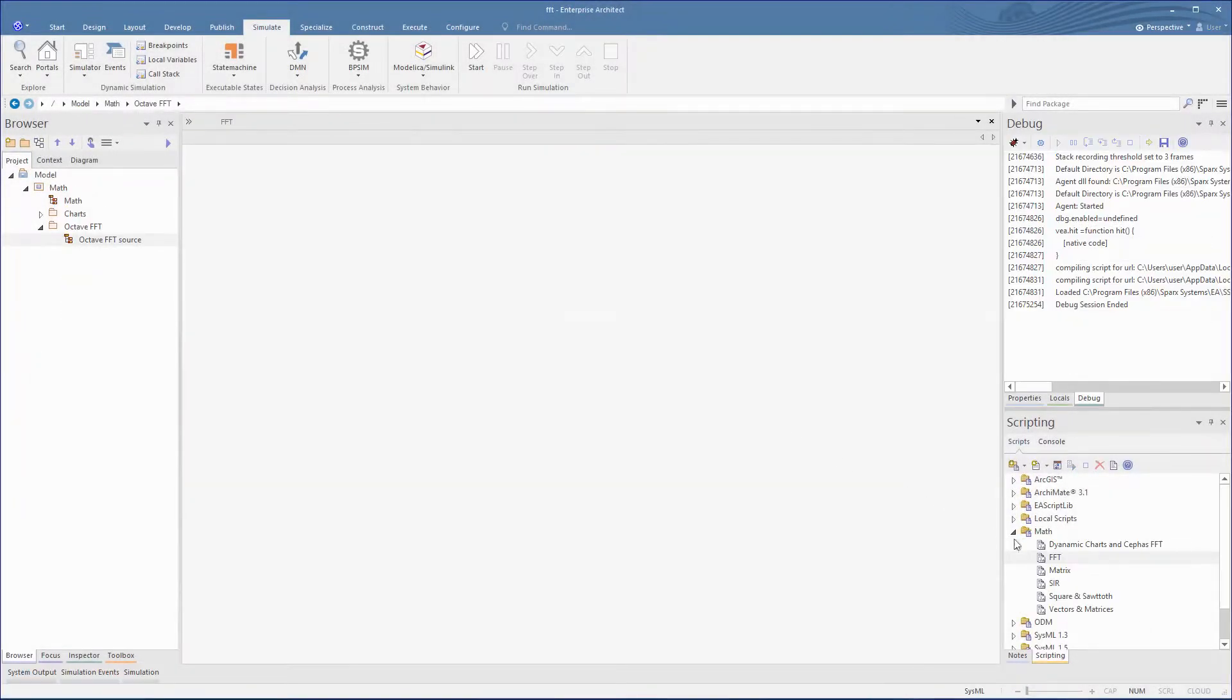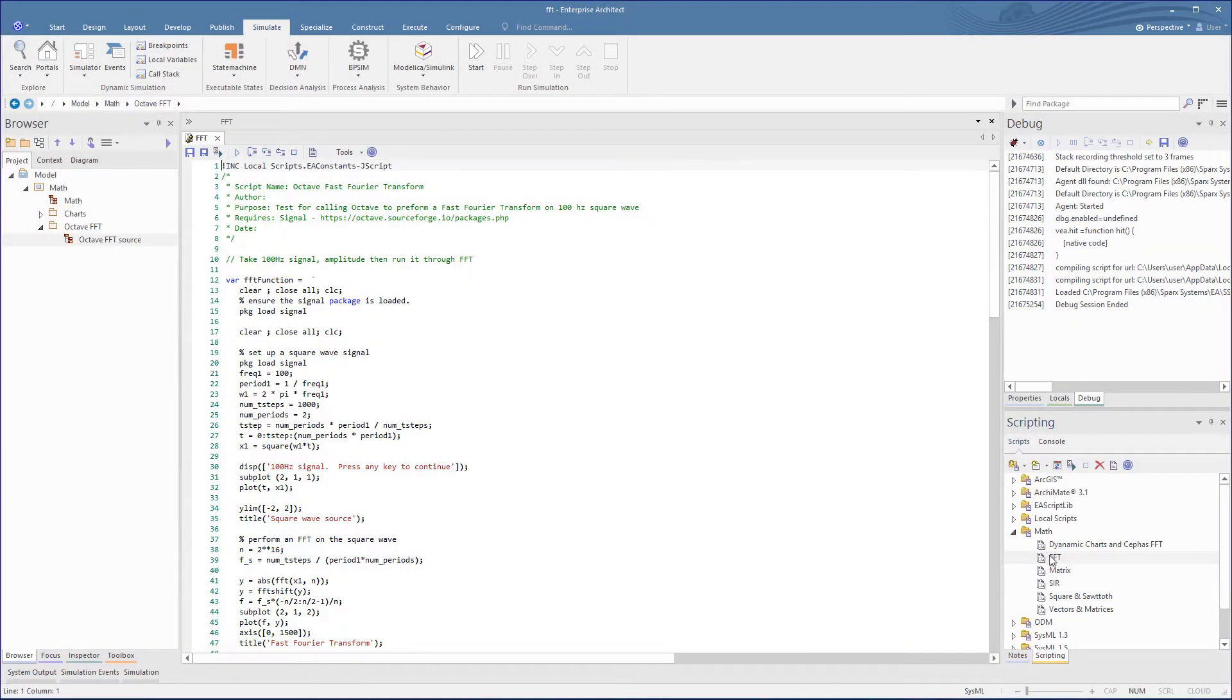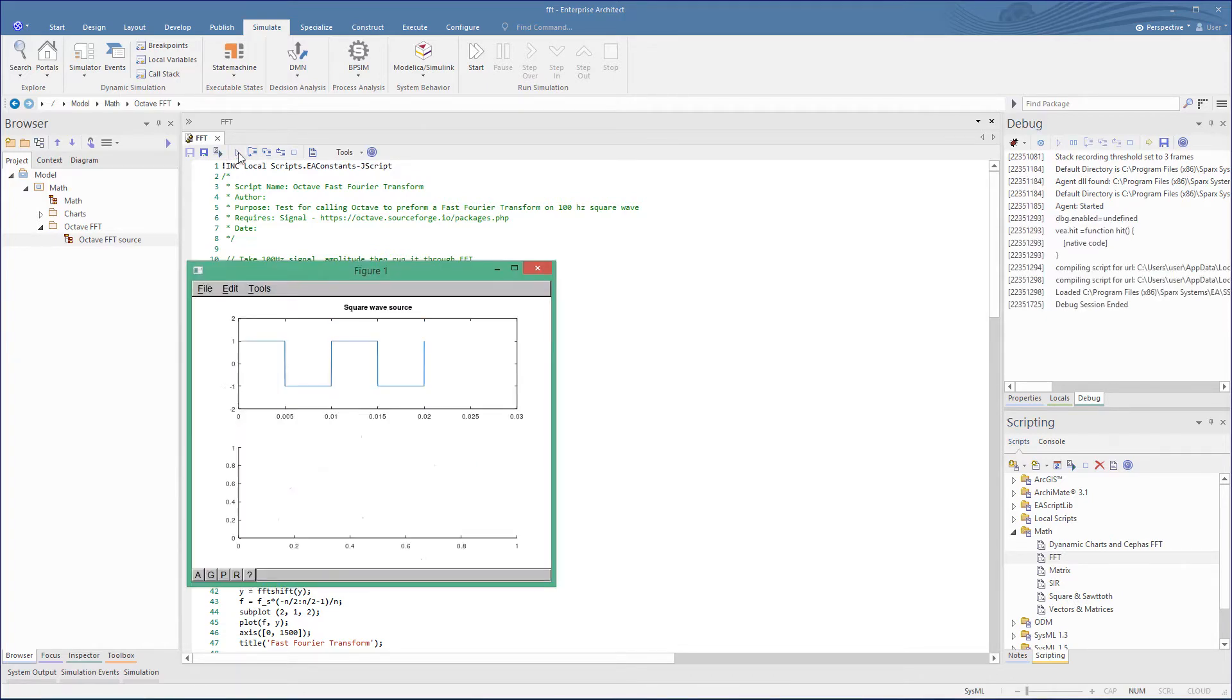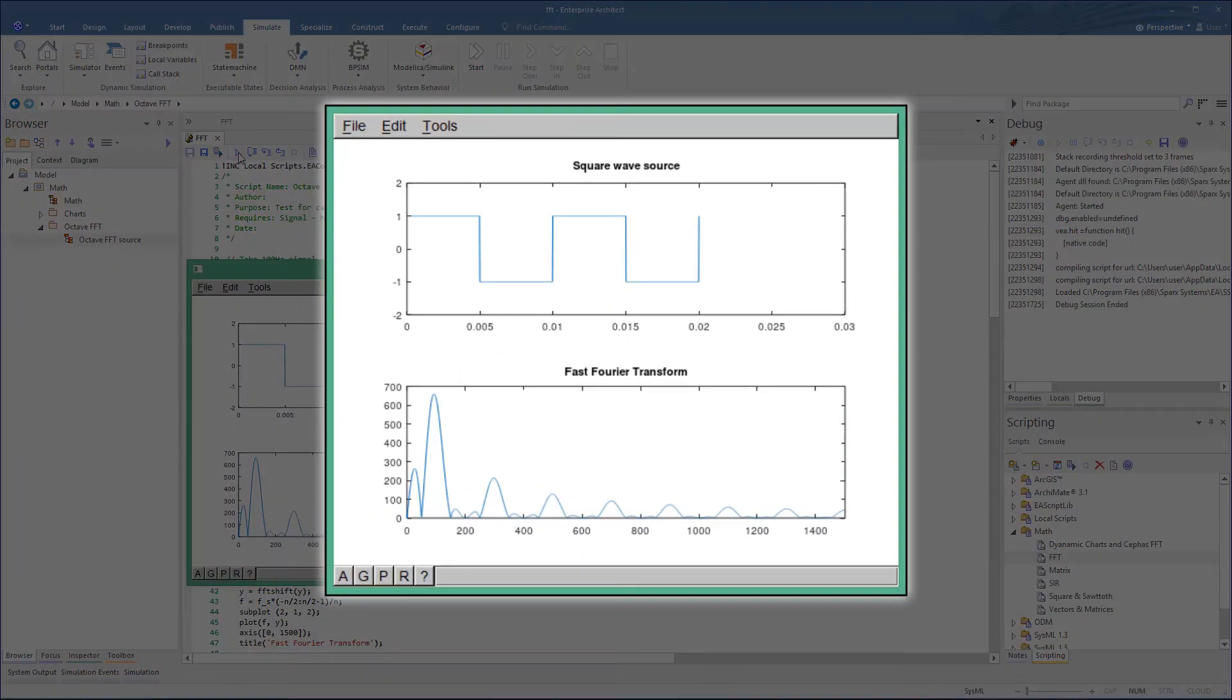There are many ways to call Octave for your charts. Let's take a look at an example for the Electronics or Audio Engineers. Here we have a script to generate a square wave and then do a fast Fourier transform on that wave. And when this is run, it gives us two plots in Octave.